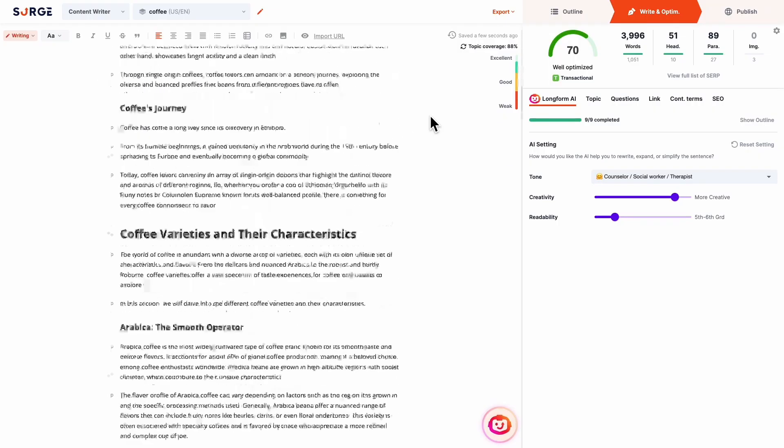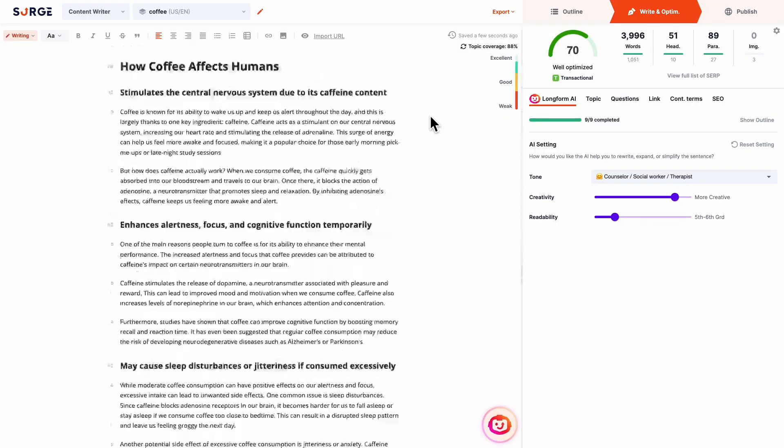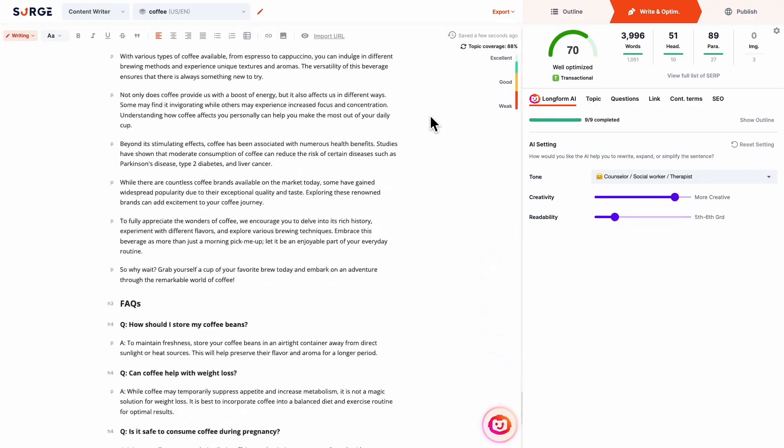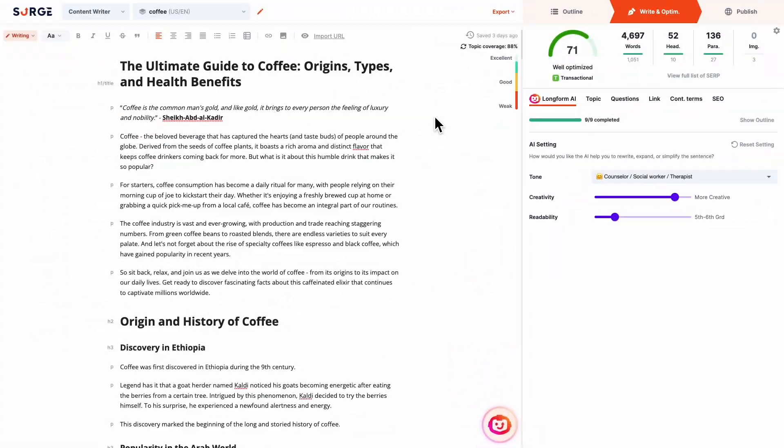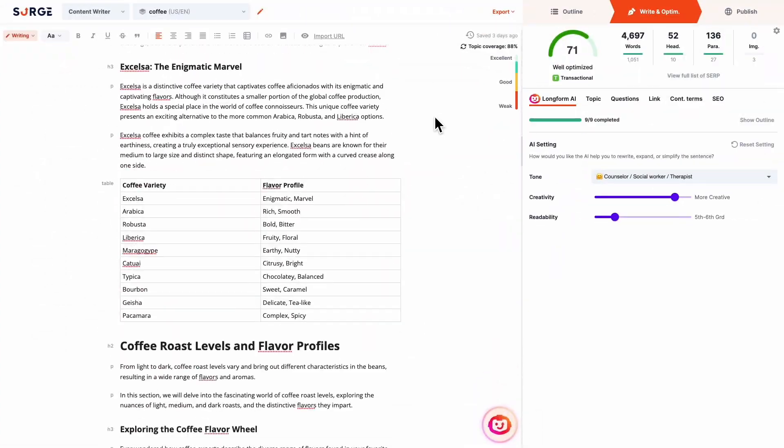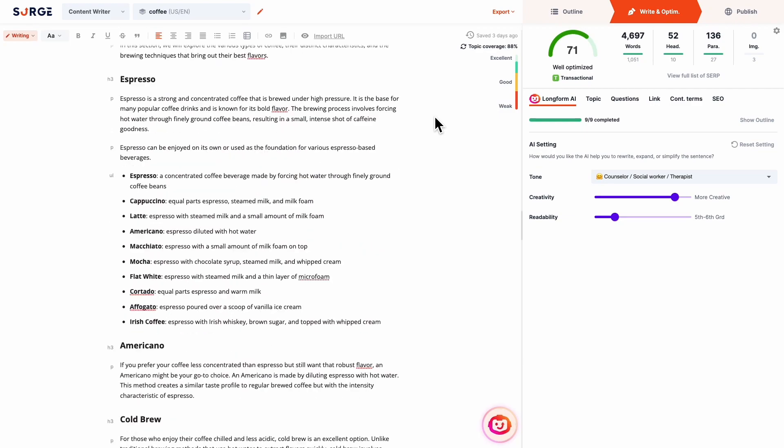Imagine being able to turn this long and boring text into this beautiful masterpiece that is easier on the eyes.